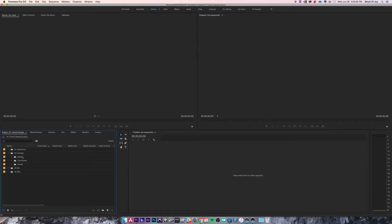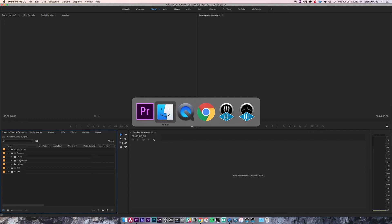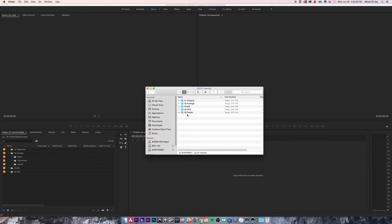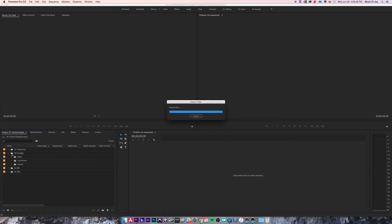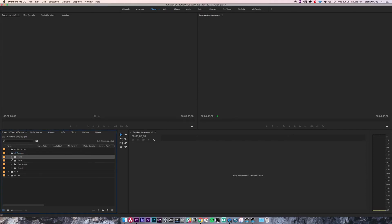I'm going to re-import the aerial folder into the footage bin, but I'll show you a different way — actually probably the easiest way to import footage. Instead of going into the Media Browser and navigating to find footage, you can Command+Tab to go to Finder, find the piece of footage or folder, and simply drag and drop it where you want in Premiere. And there it is — everything is still intact.